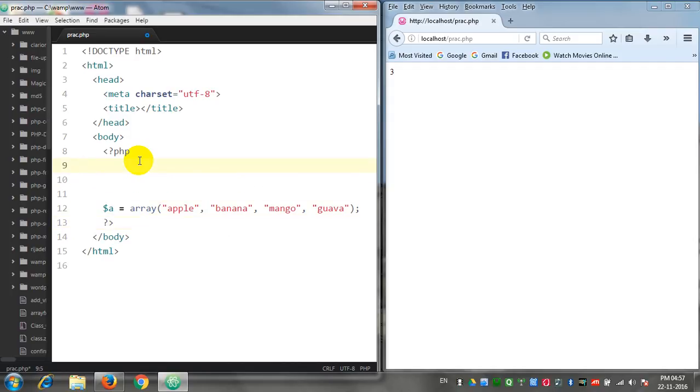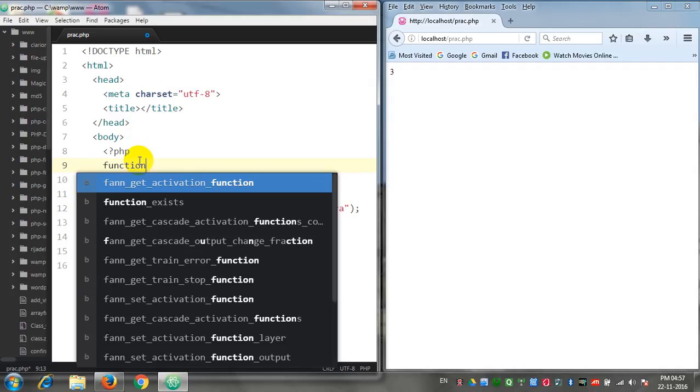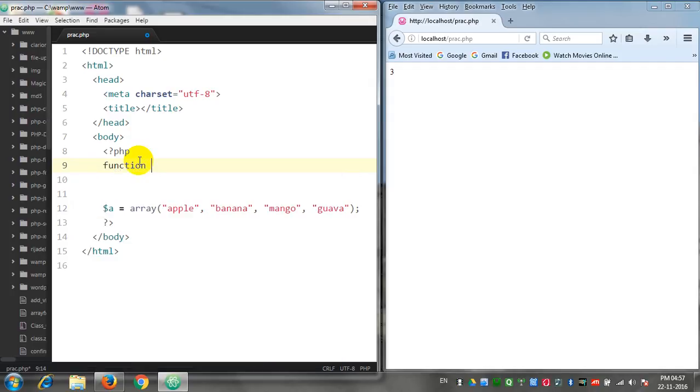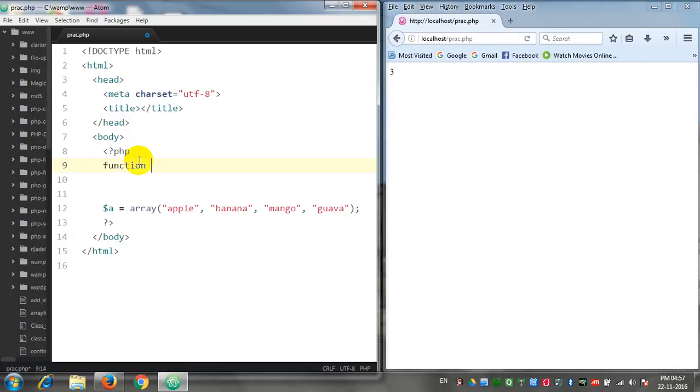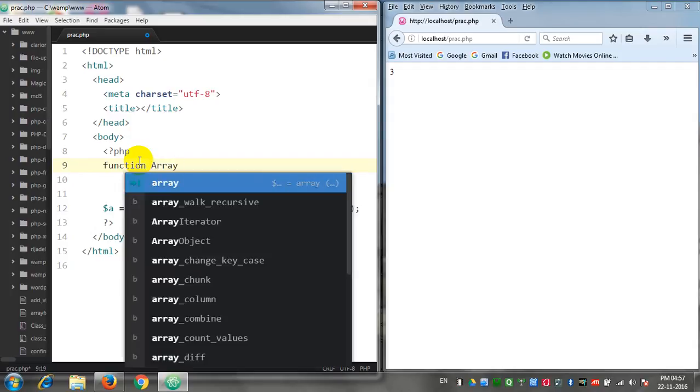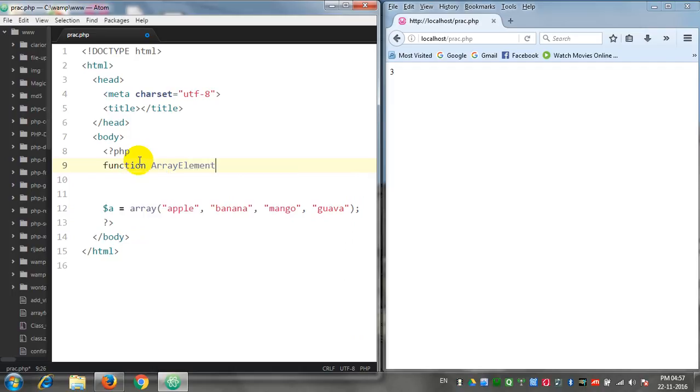For that we have to write a function. As you all know, to create a function we use the function keyword. After the function keyword we write the name of the function. Here I will write the name of the function as arrayElementCount.